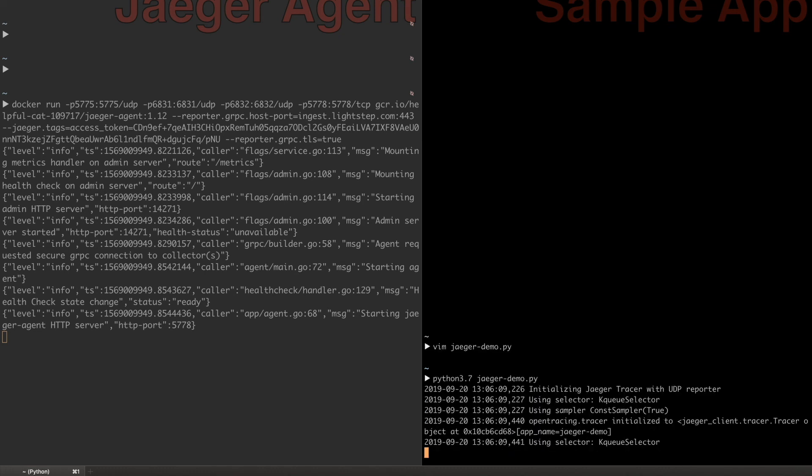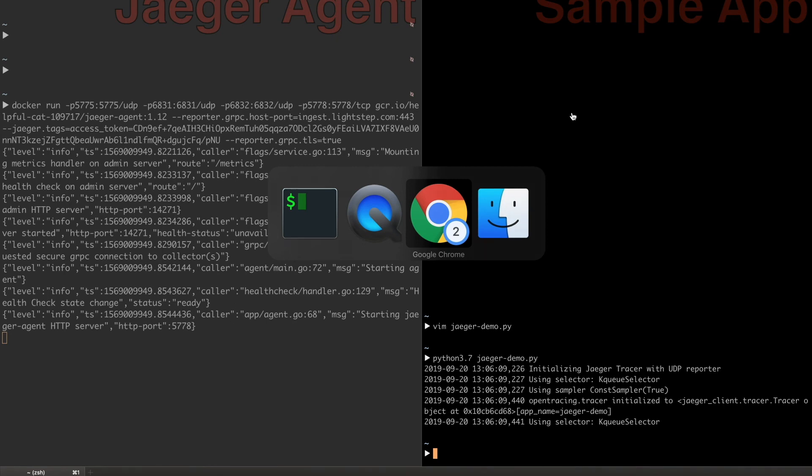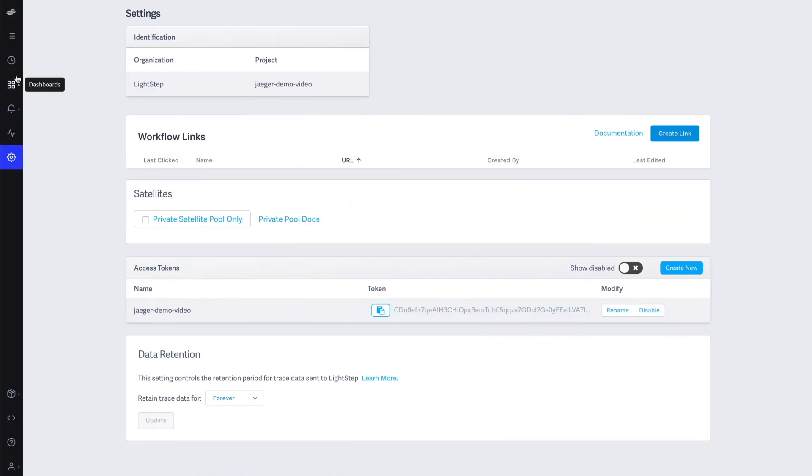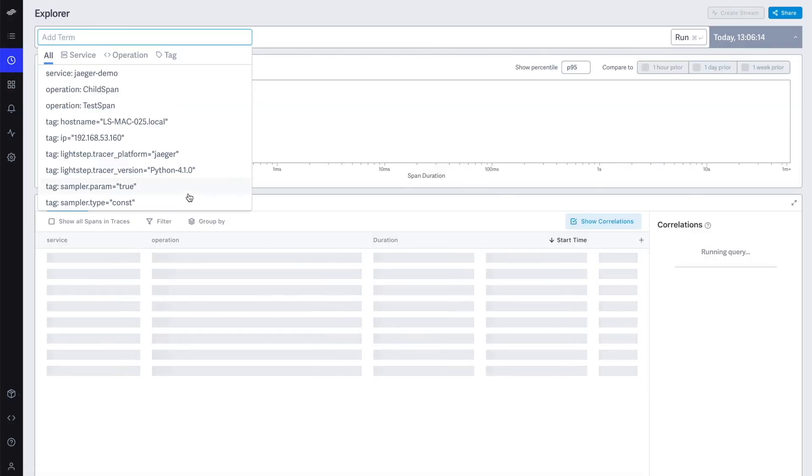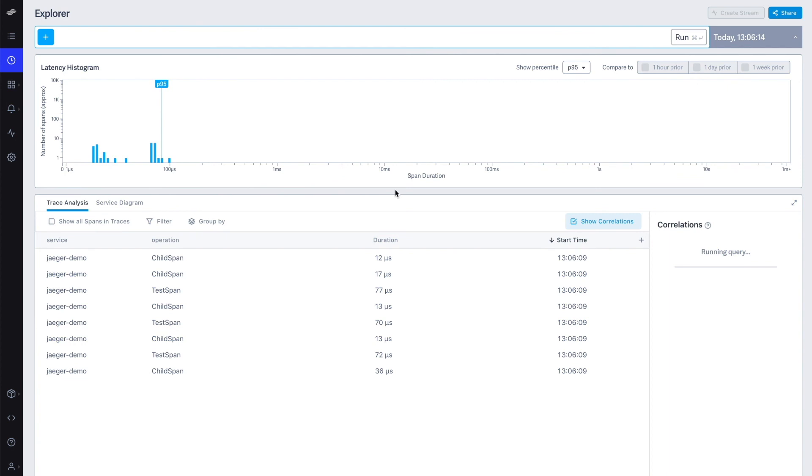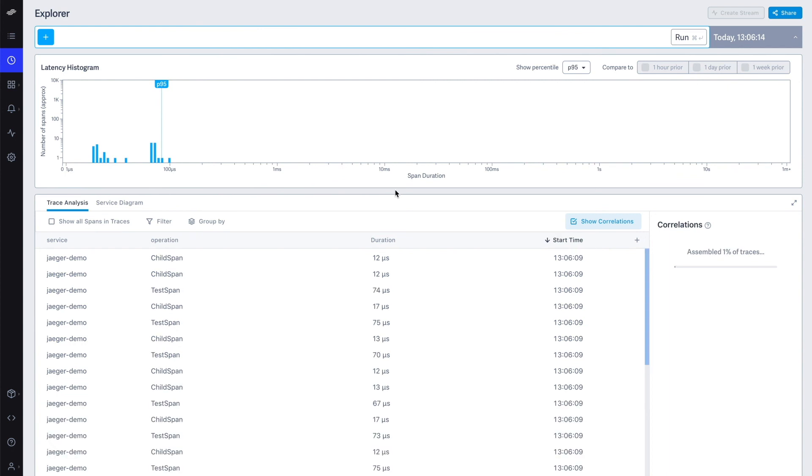Almost immediately, we can see the traces we've sent appear in LightStep's Explorer page. We can also see the tags that we've added.